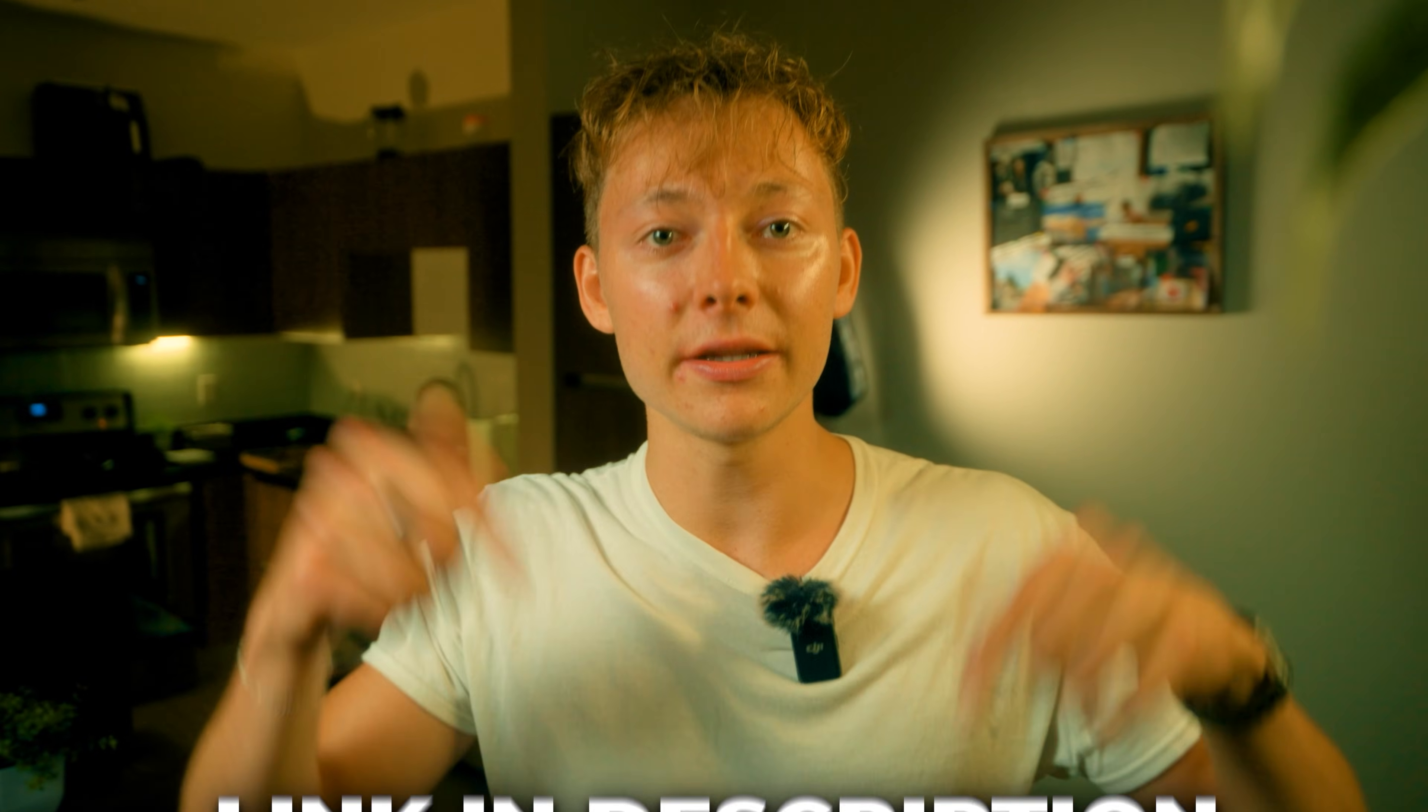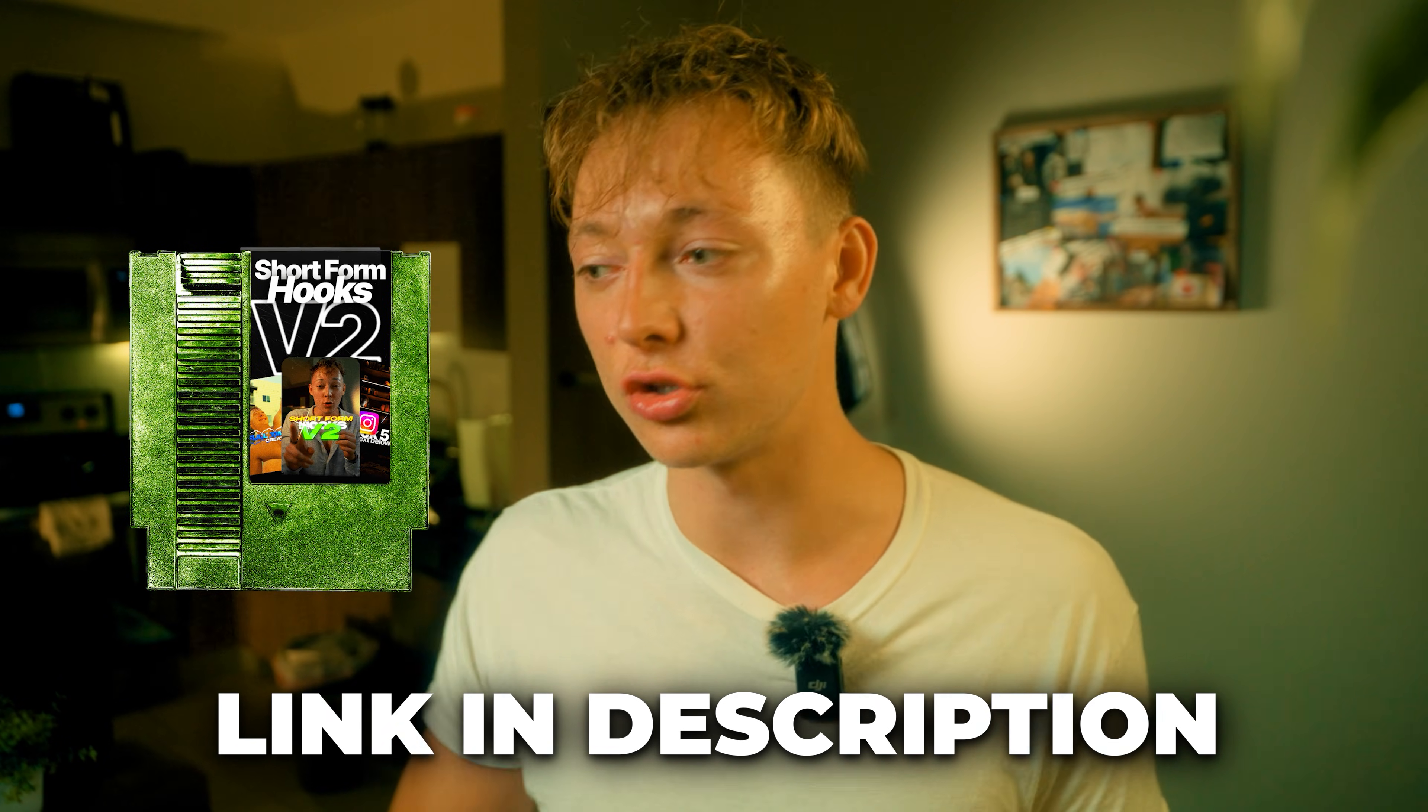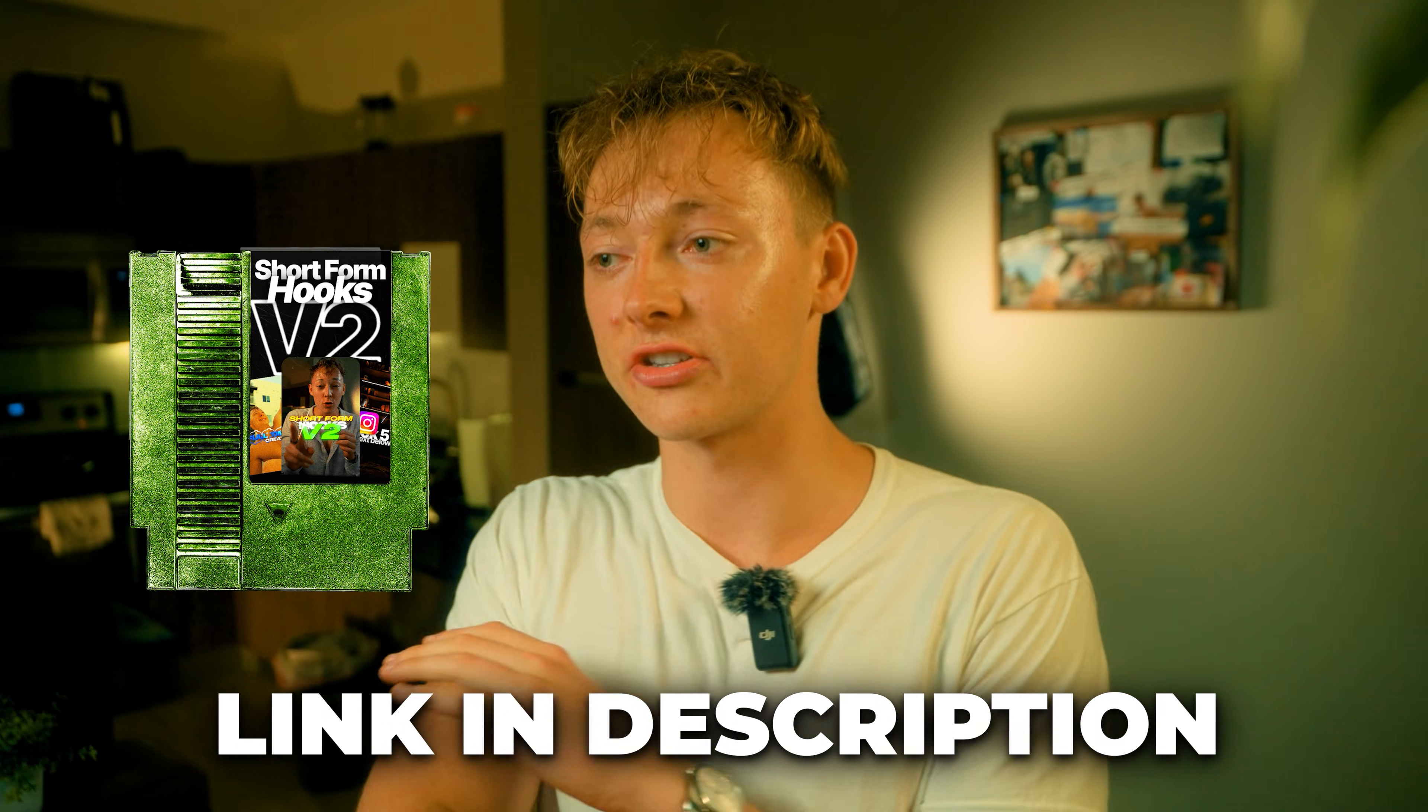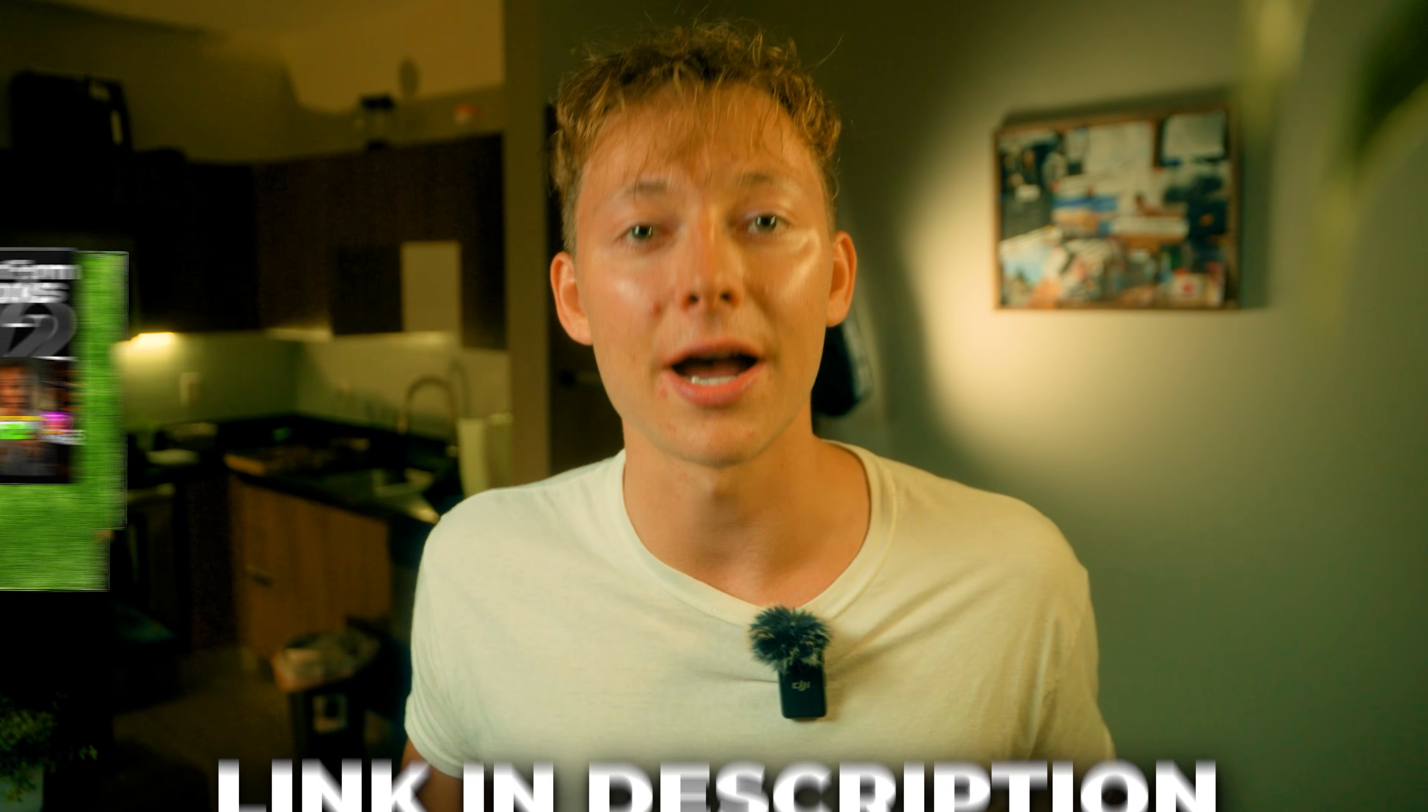My animations are already added to my text. My zooms are already added. Everything is done for you in a simple drag and drop. You can find all of these hooks, there's like 20 plus hooks in the link description in the short form hooks V2 pack. It saves me so much time and it's completely automated my entire hook process when it comes to Instagram reels.